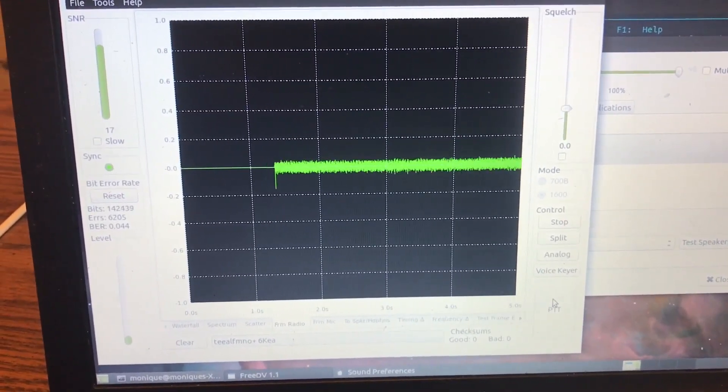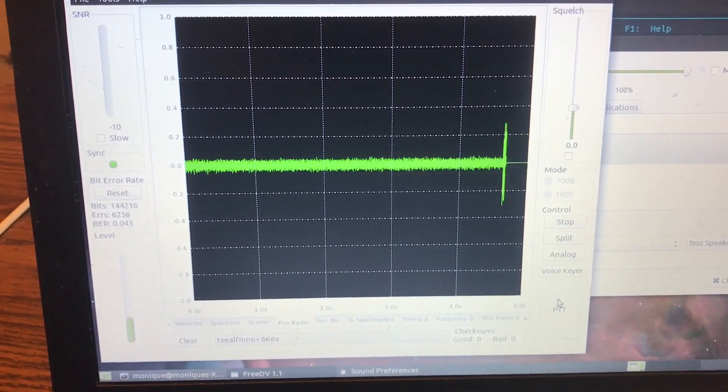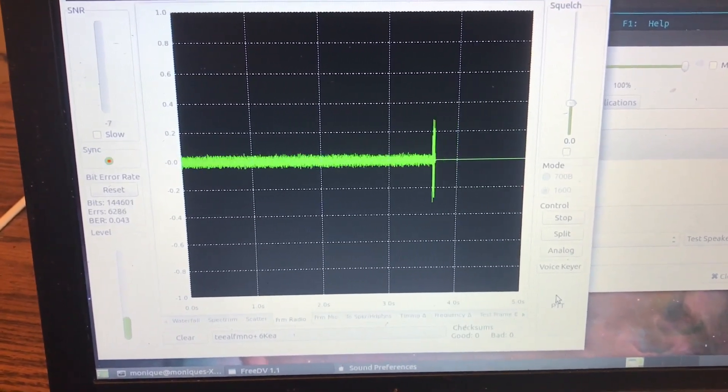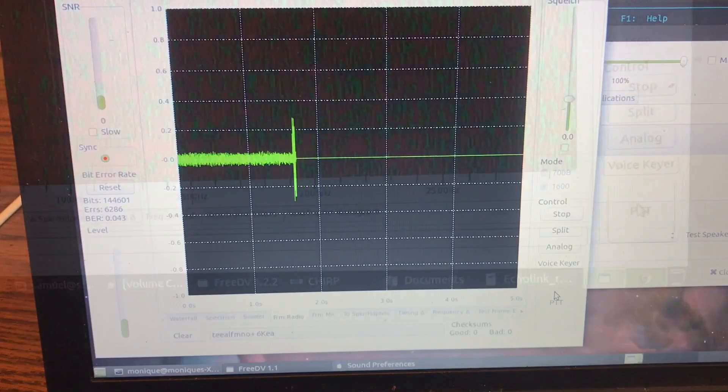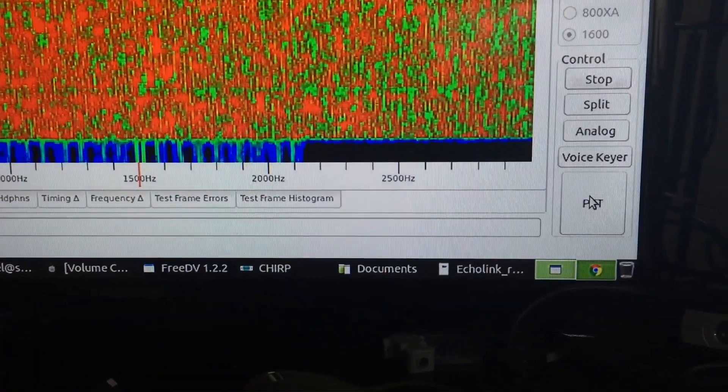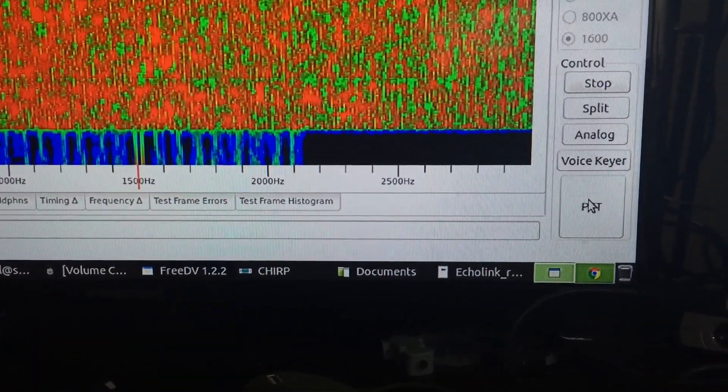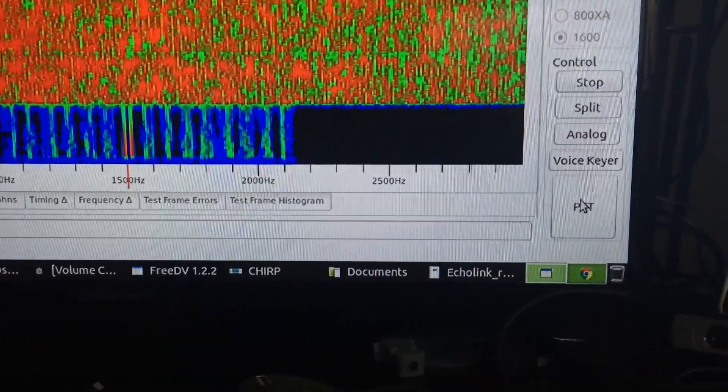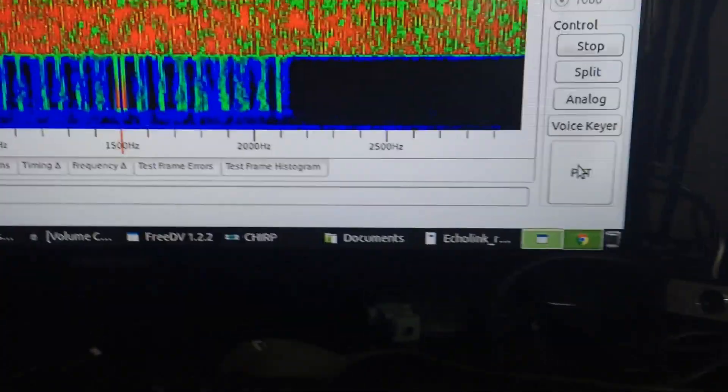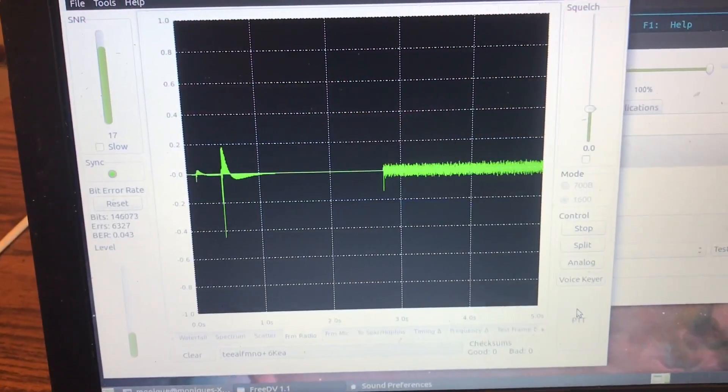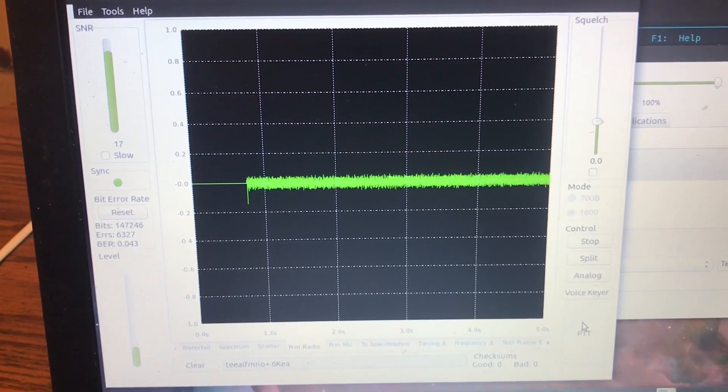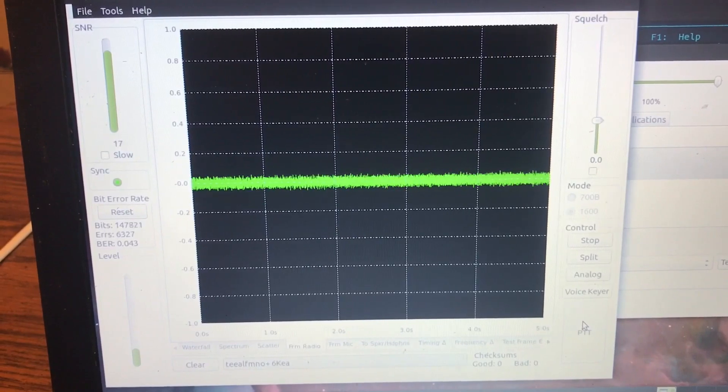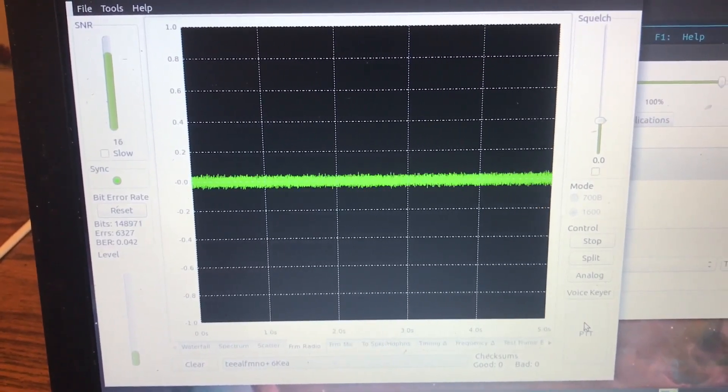K3MOE this is K5MOE, you copy? Yes ma'am, I copy your audio. We're going to have a conversation here for a little second, little QSO.